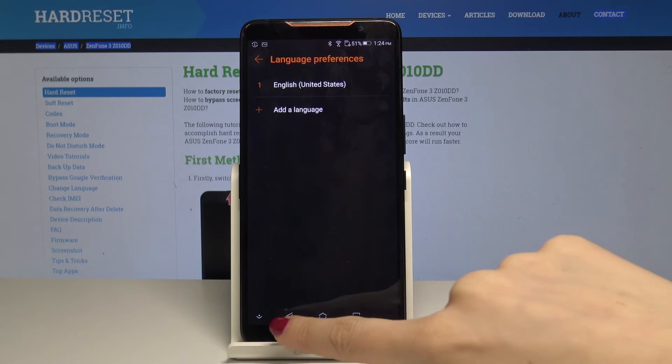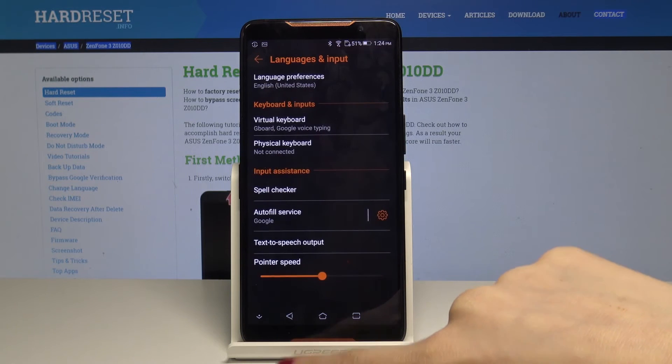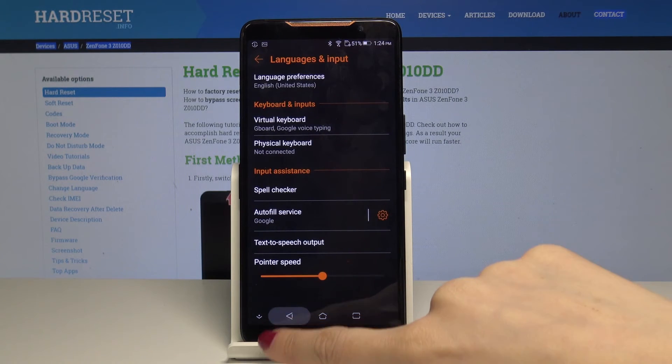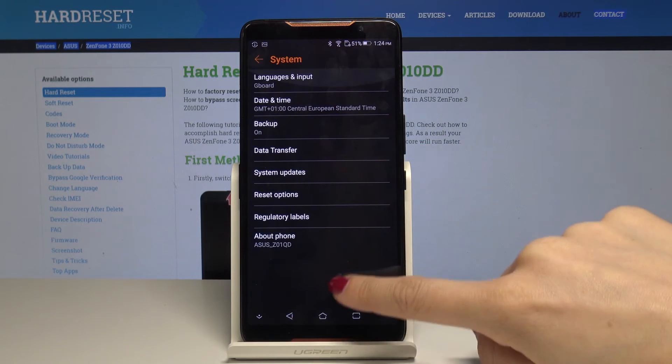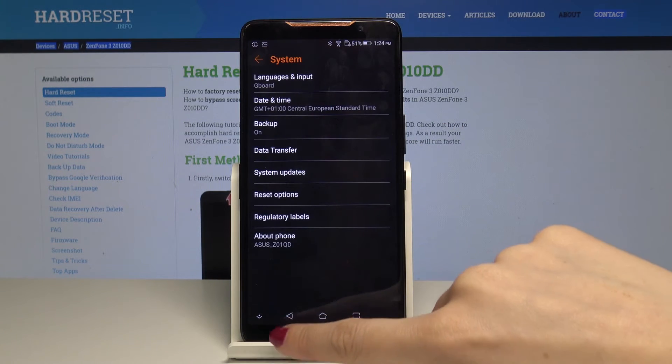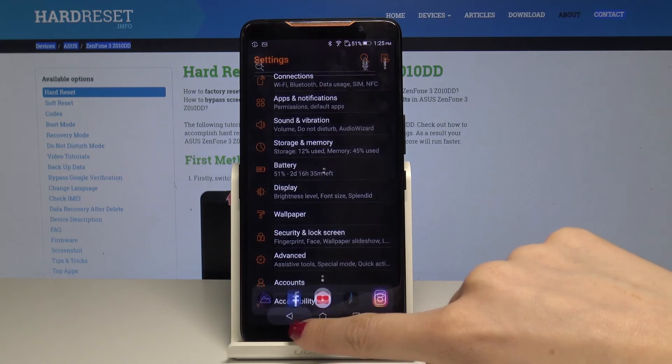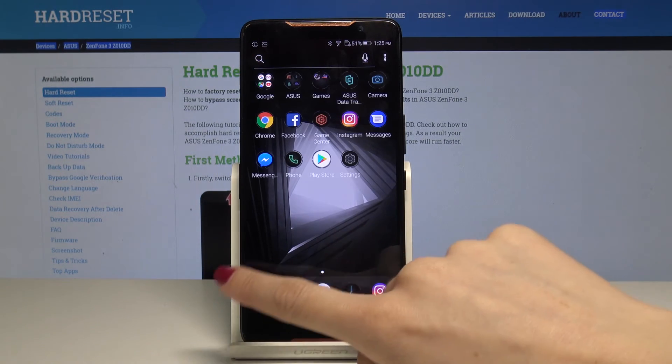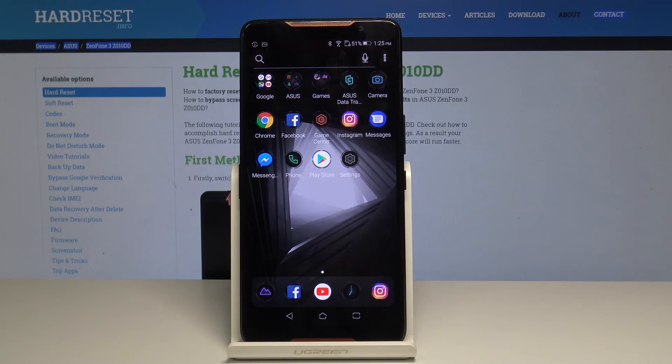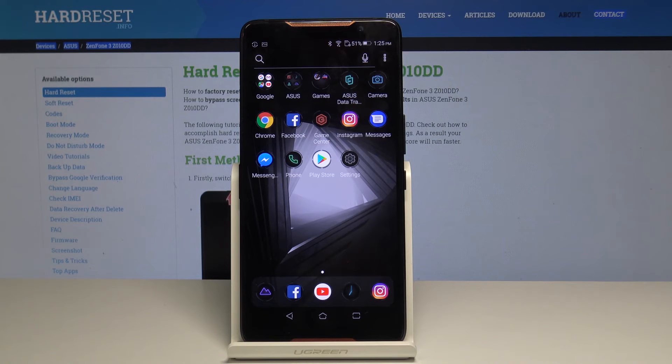And now as you can see you are back in English language everything is in English. As you can notice. So that's it.